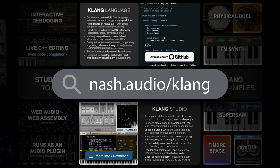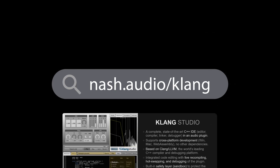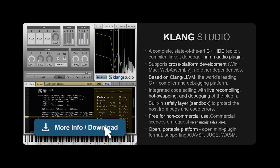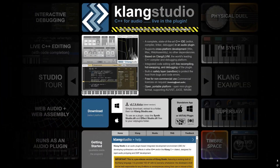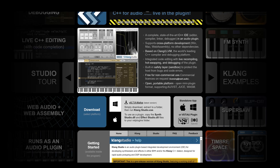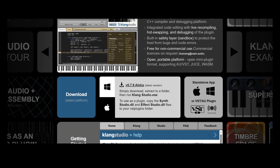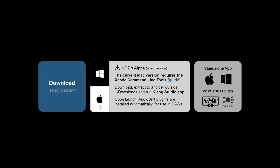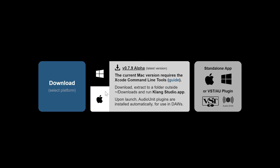Go to Nash.audio/Clang and click the More Info Download button under Clang Studio. Here you can download versions for Mac or PC by selecting the appropriate tab and then clicking the download link within that tab.